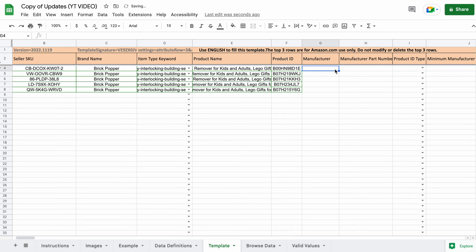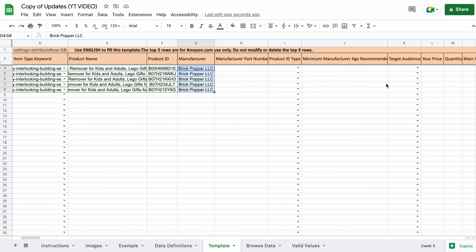Manufacturer. Enter in the manufacturer you have listed already for your product. Manufacturer part number. We don't need to enter this in, so skip over it.